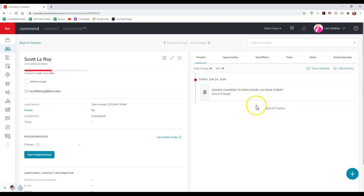So there you go. It's that simple to add a new lead source for your contacts. That is your KDB command tip for the day.